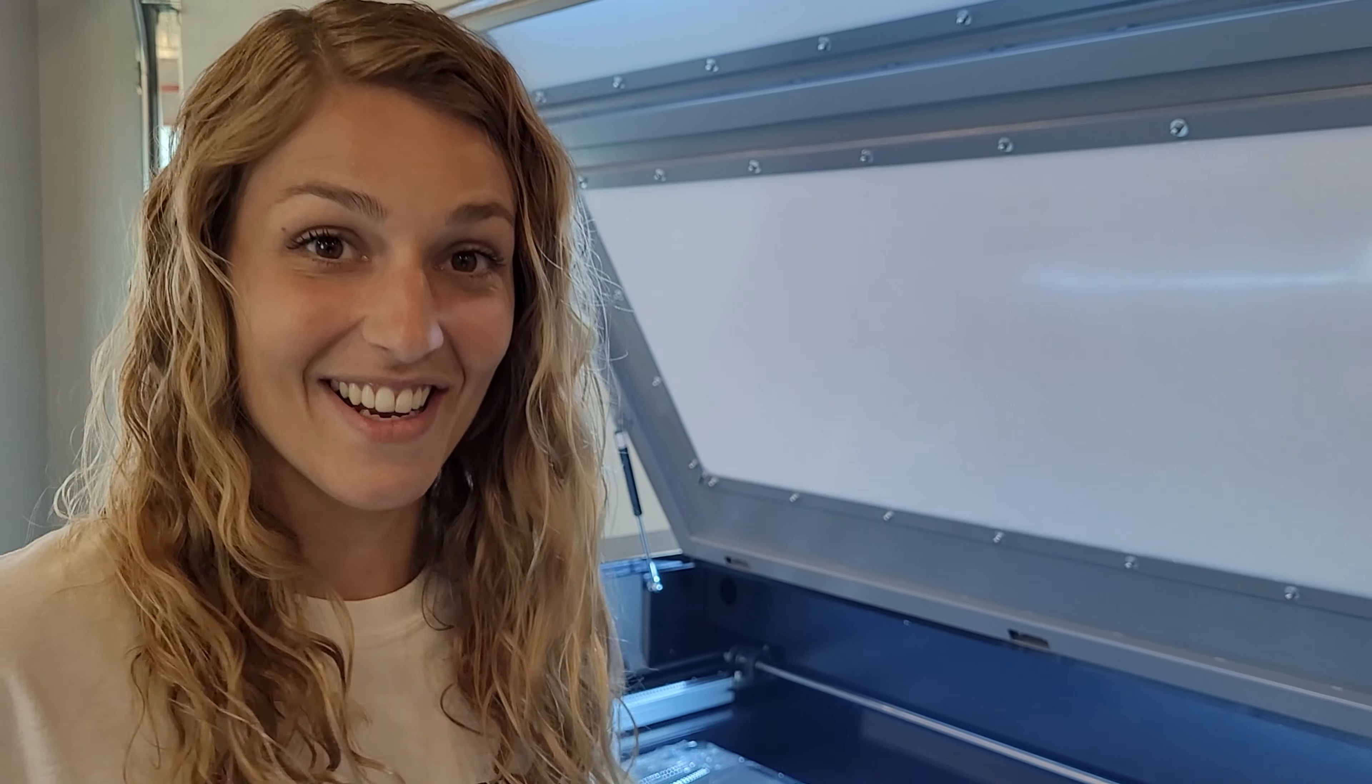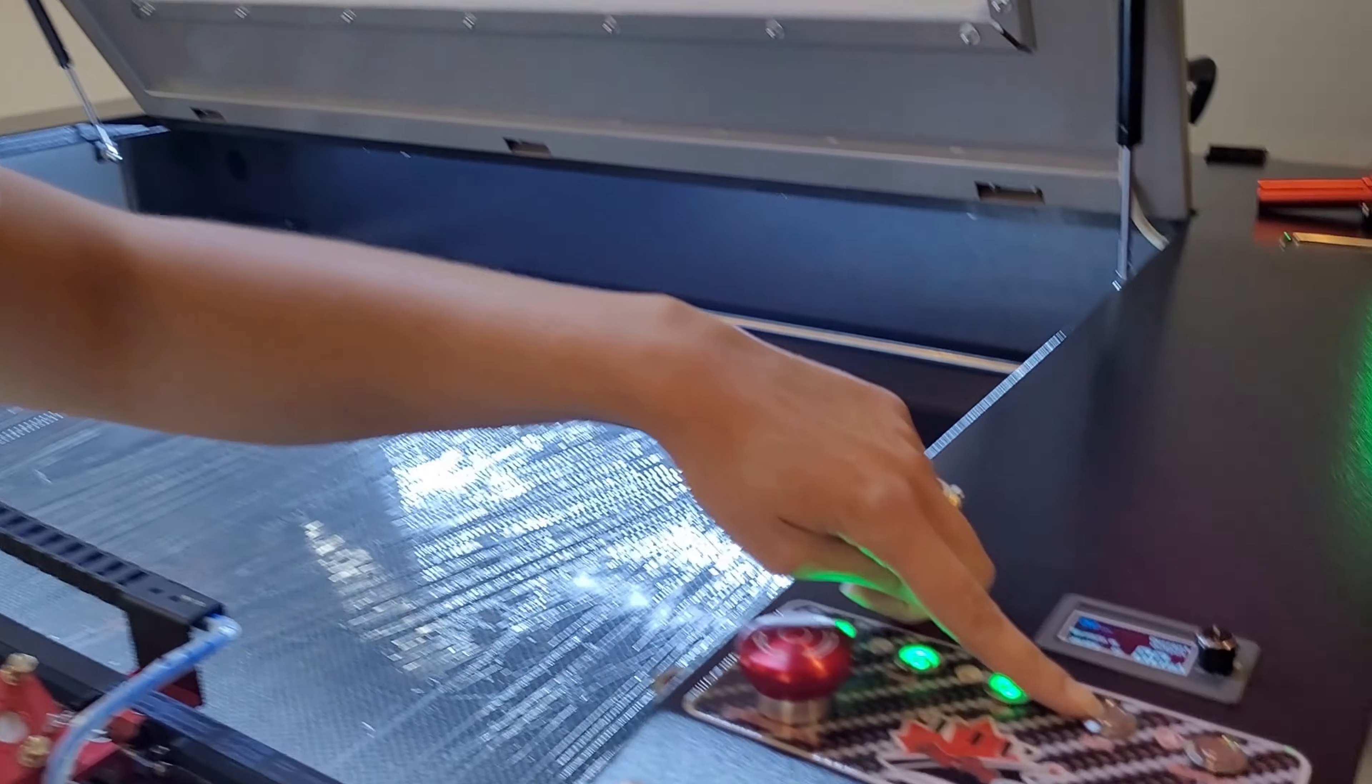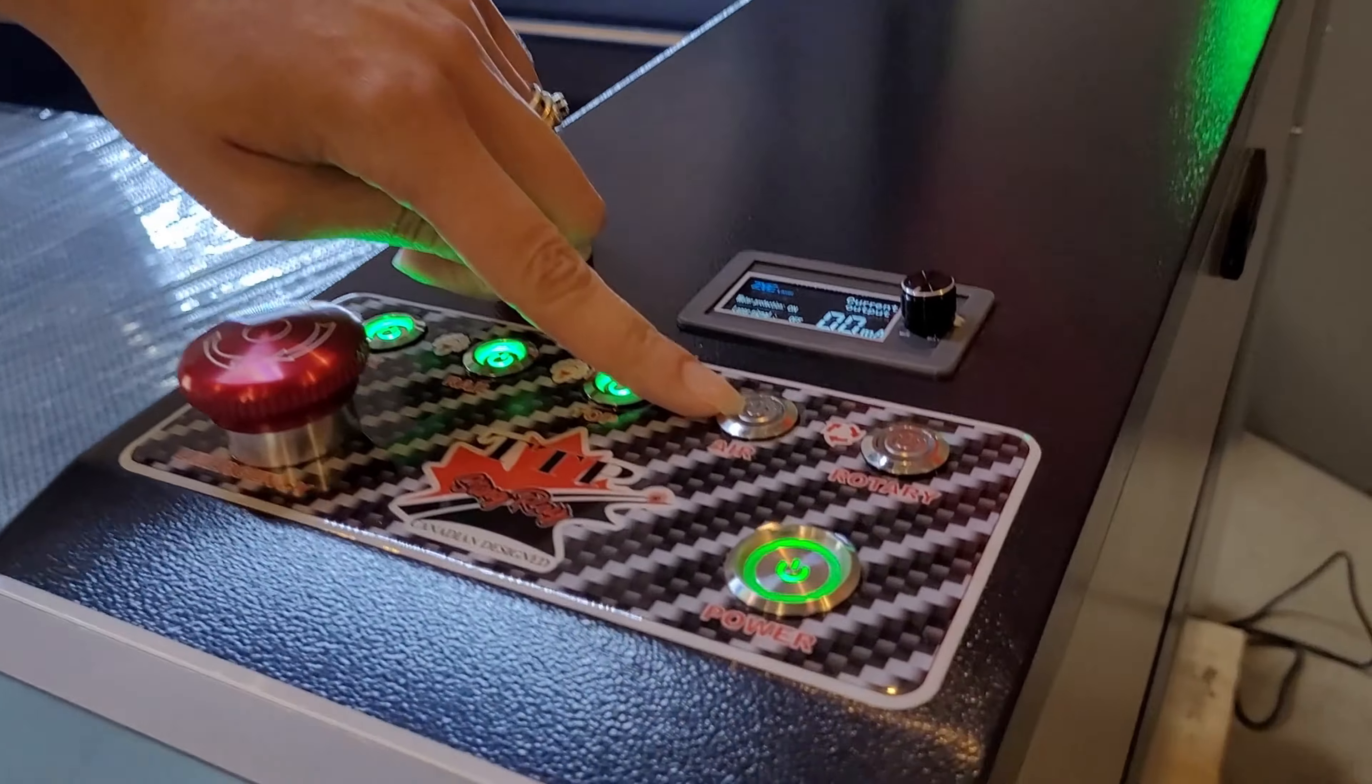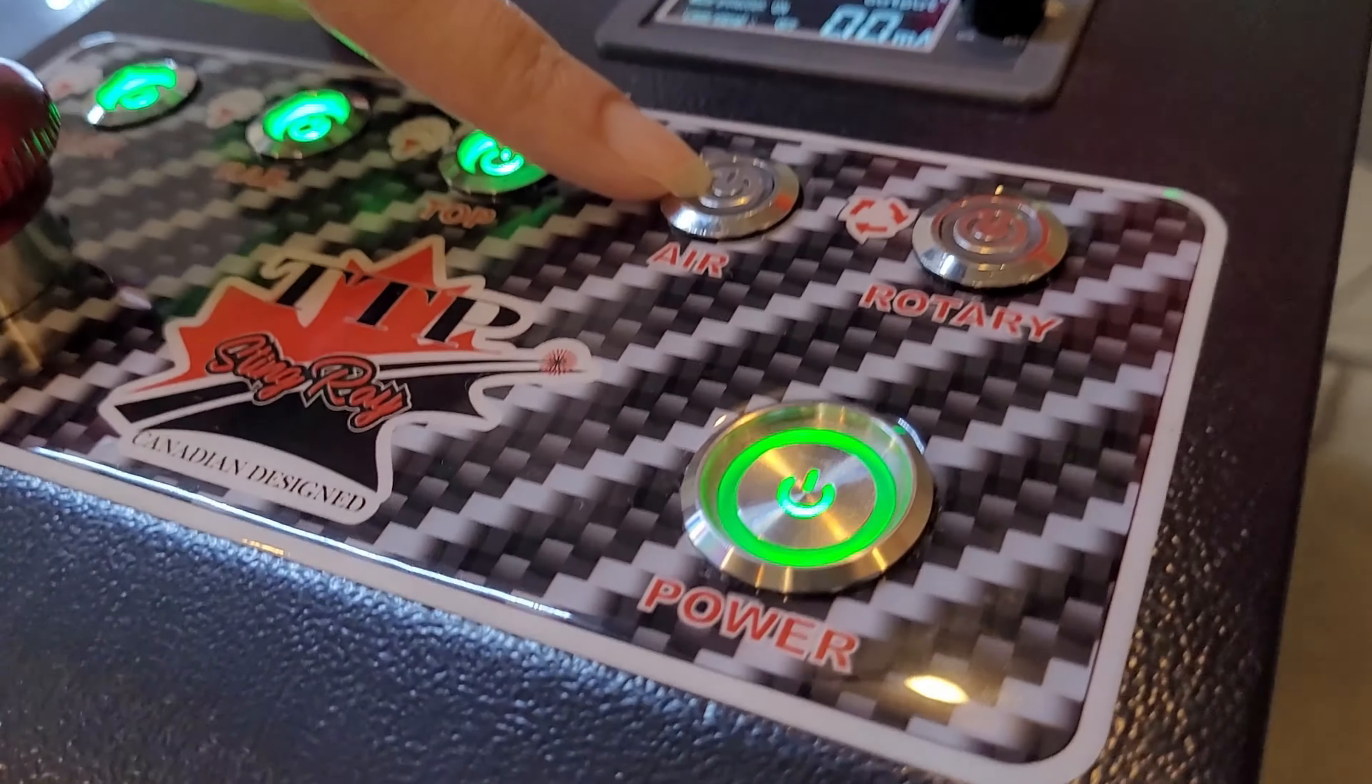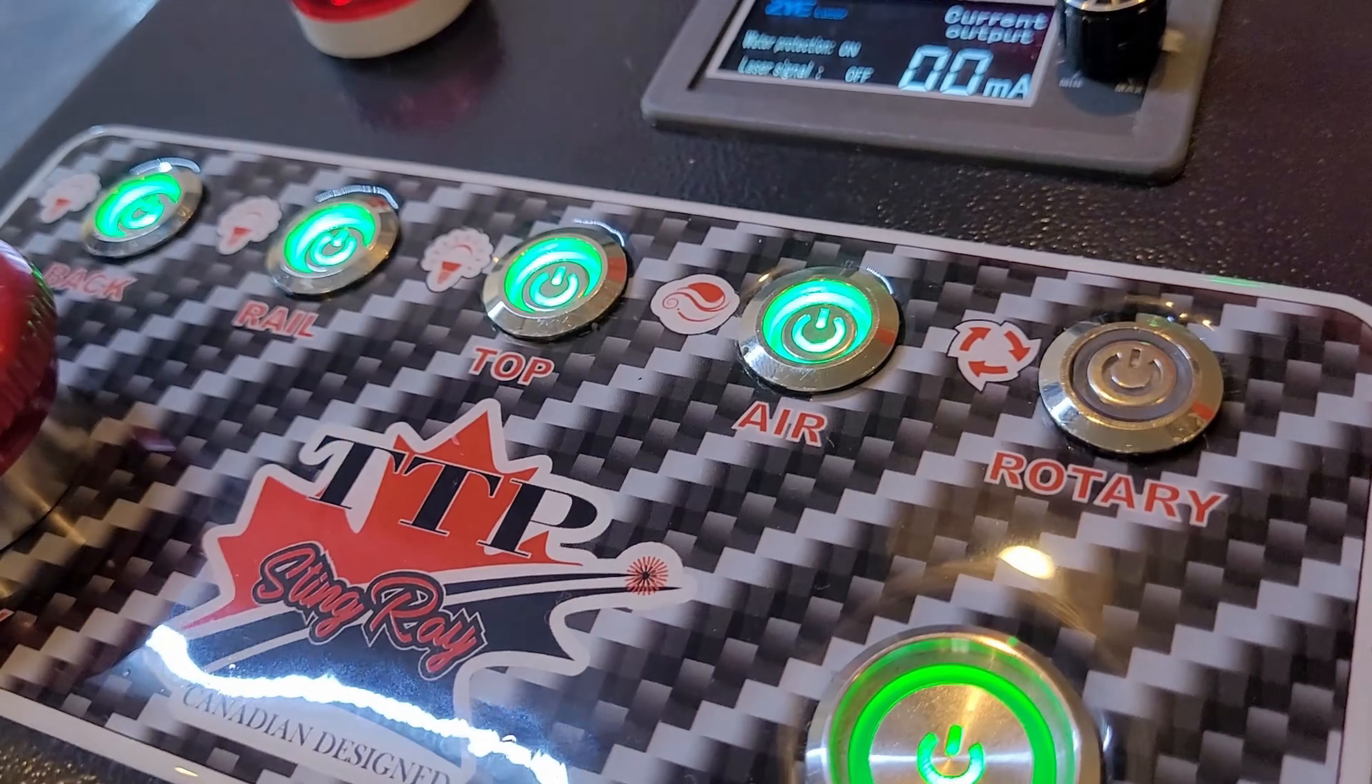The first thing you want to do is come over to your panel here and make sure that your air assist is on to prevent any contamination of your lens.